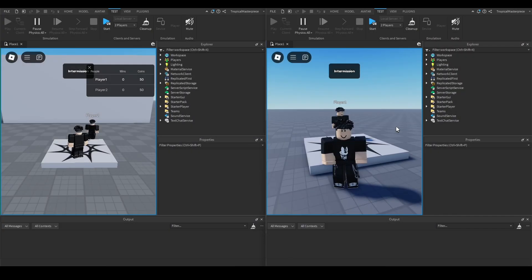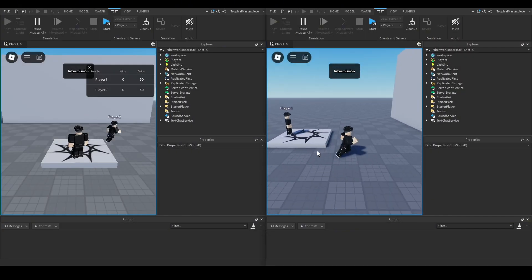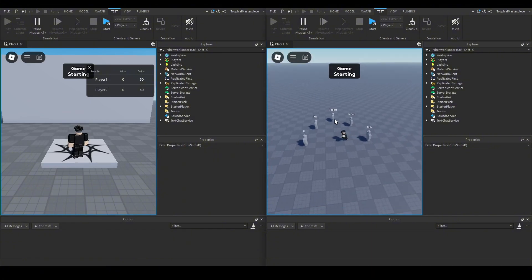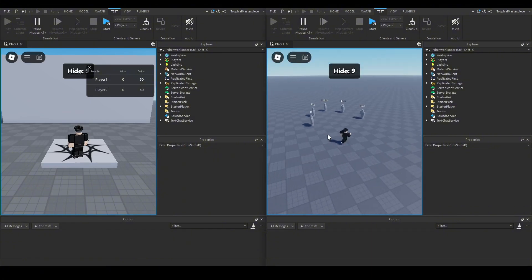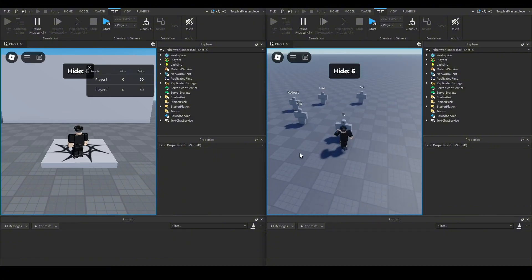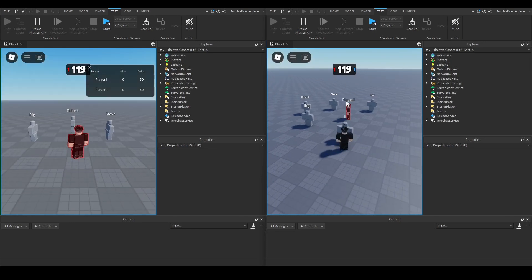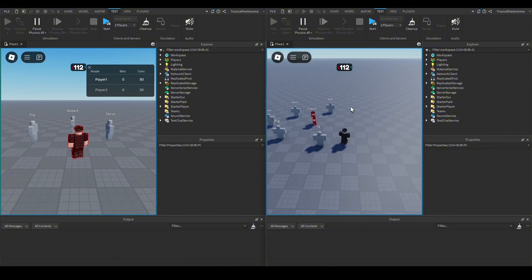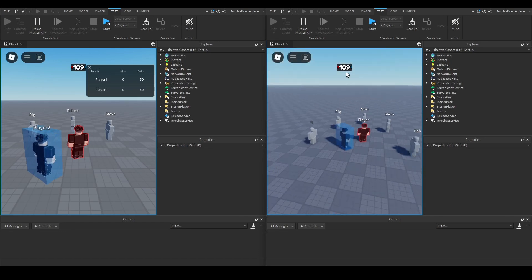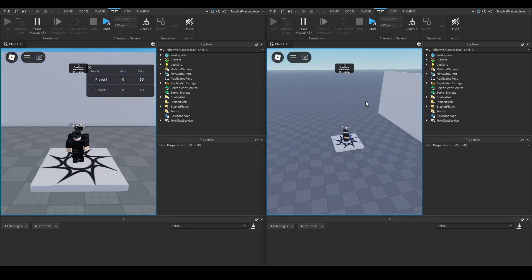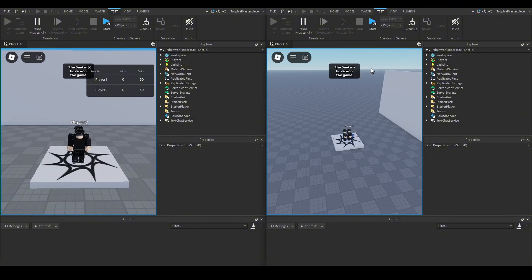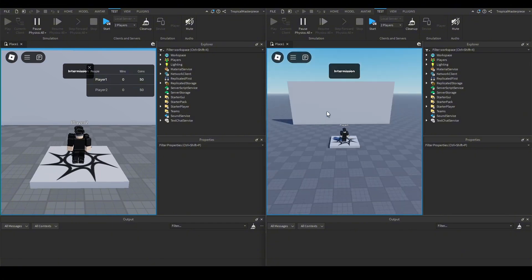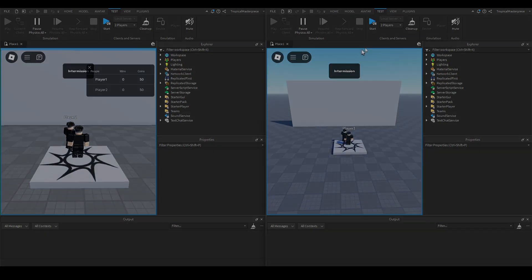Testing again — we see 'intermission,' then 'game starting,' 10 seconds to hide. Once the seeker teleports in, the UI shrinks and we see hider count and seeker count with the time counting down. We get tagged, teleport back to spawn, the game ends, the counts disappear, it says 'seekers have won the game,' and the round system resets to intermission.